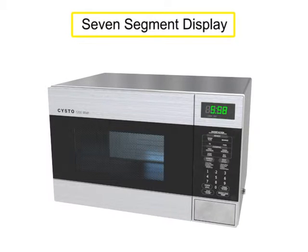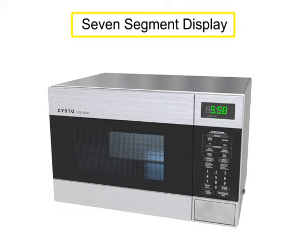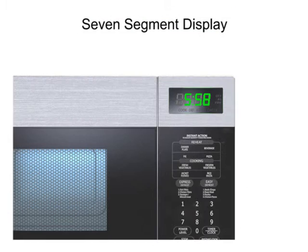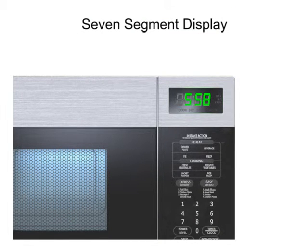Seven-segment displays are found in many common household appliances. For example, a microwave oven displays the time when not in use.